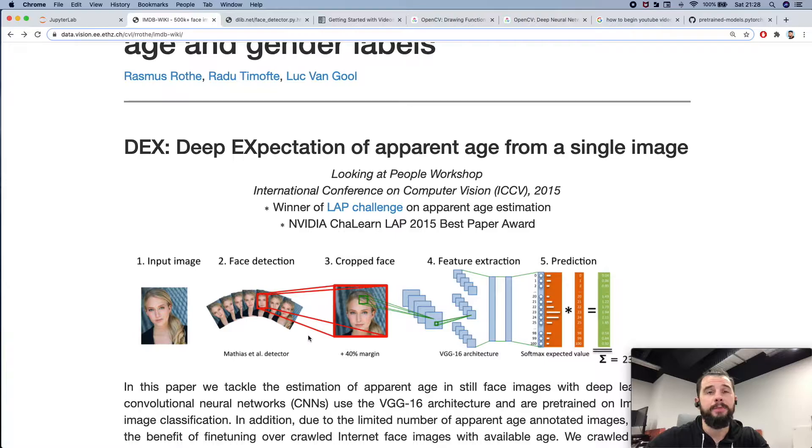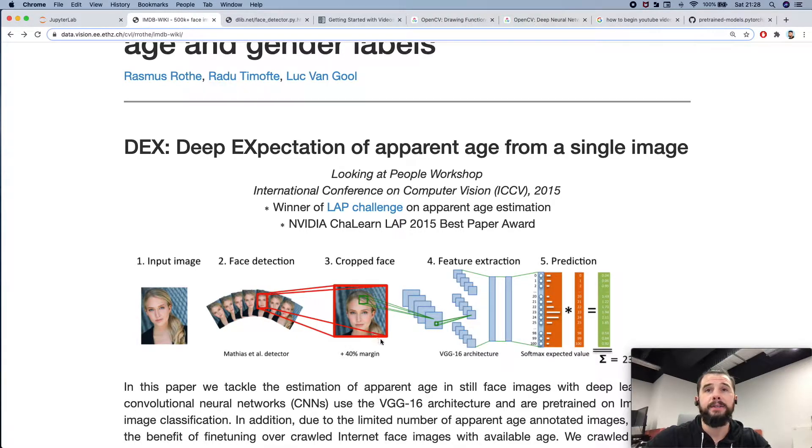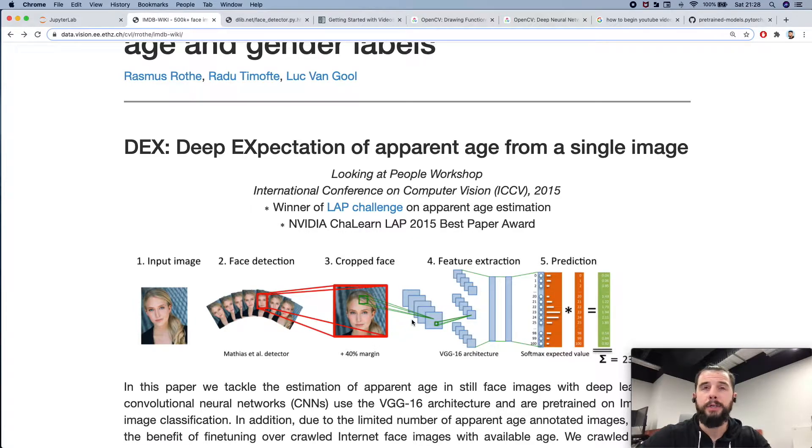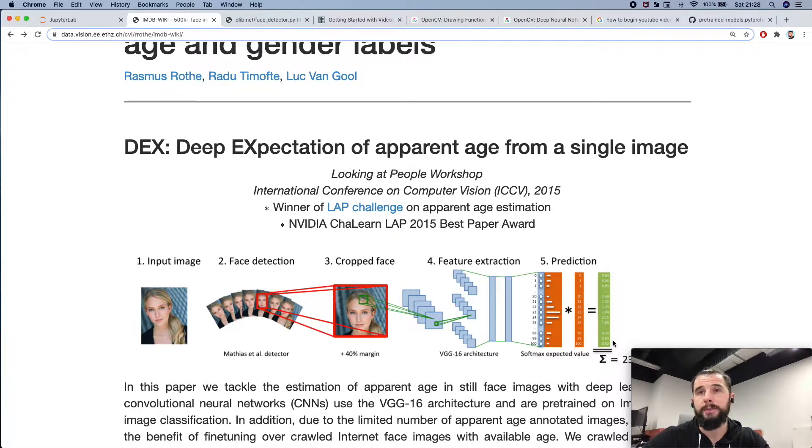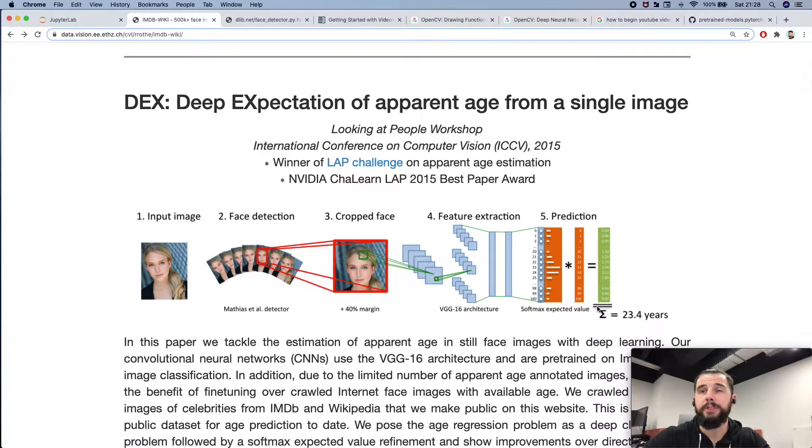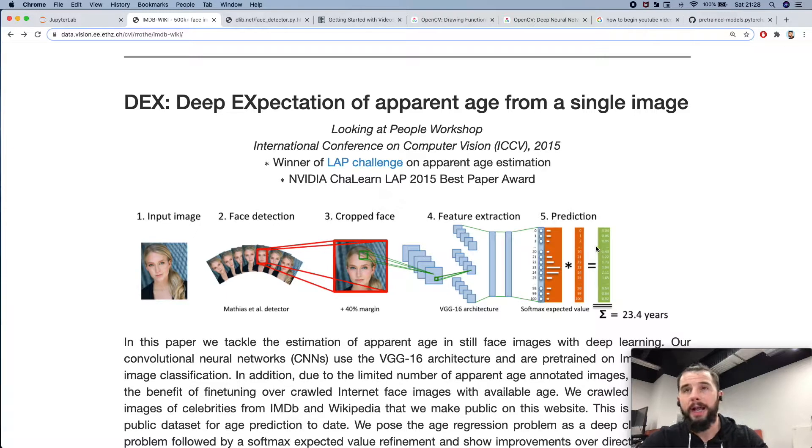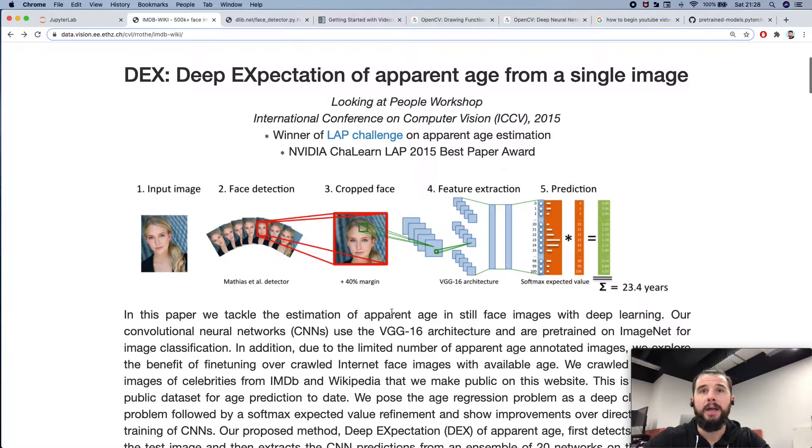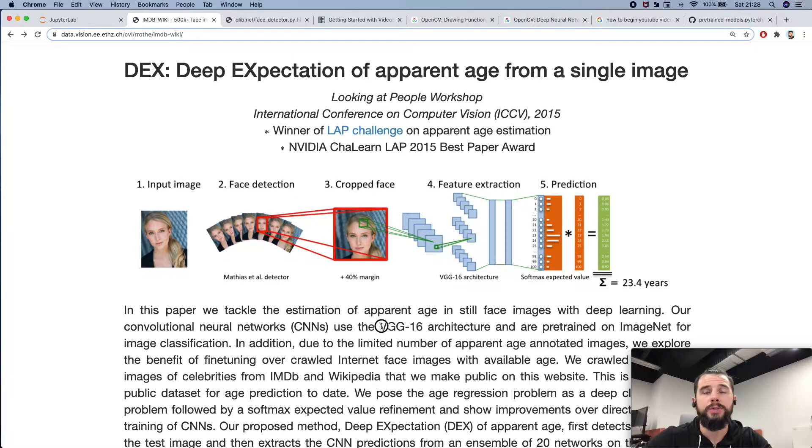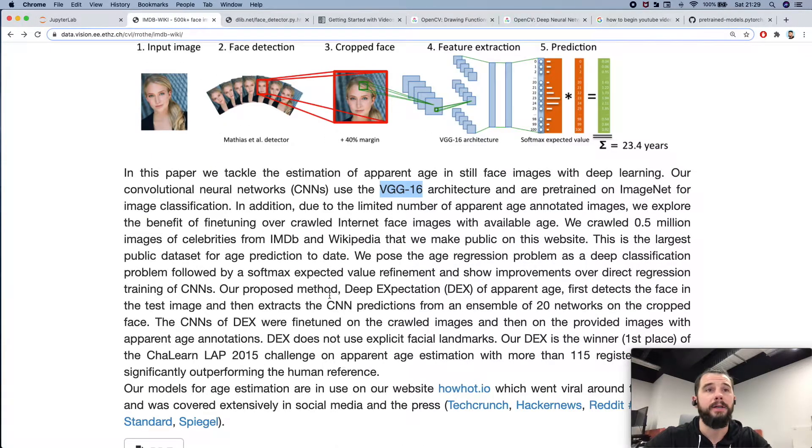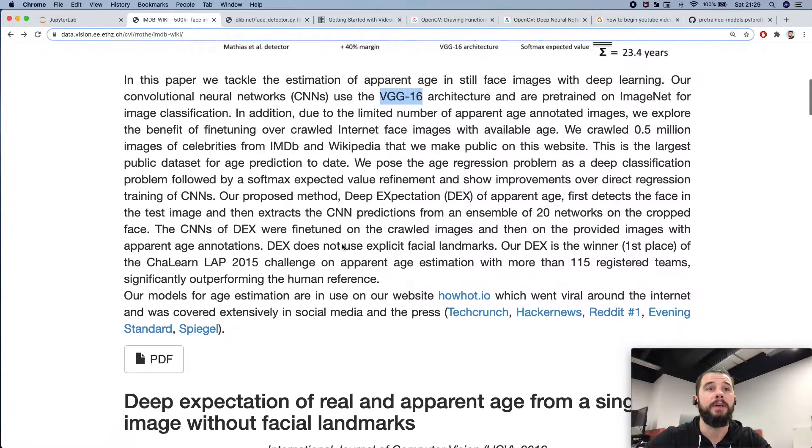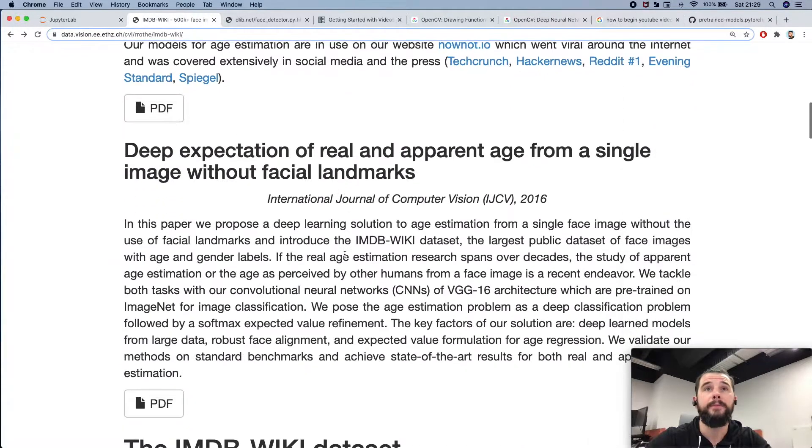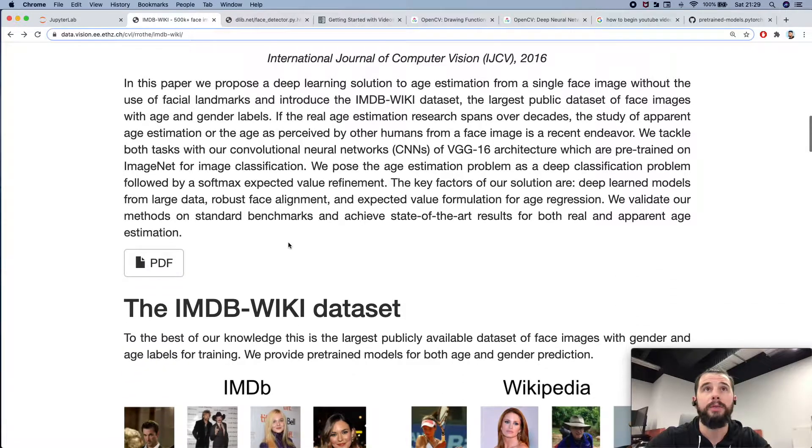Then we will add some margin to the face and then pass this face with margin into the convolutional neural network to receive a prediction. There will be two kinds of prediction: age and gender. As you see here we will use VGG-16 architecture. We will take pre-trained models from this paper and you can check the paper following the link under the video.